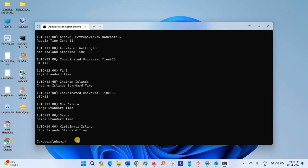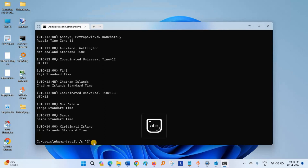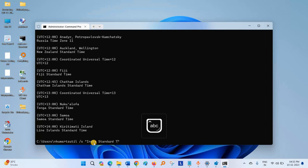Now to set timezone of your country or region, type TZUTIL space /S space double inverted comma, then timezone of your country.